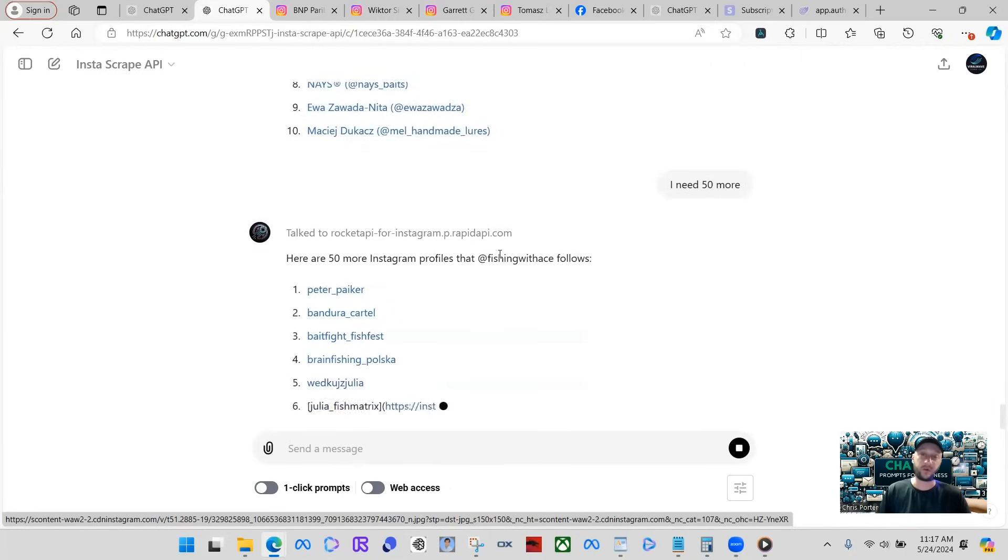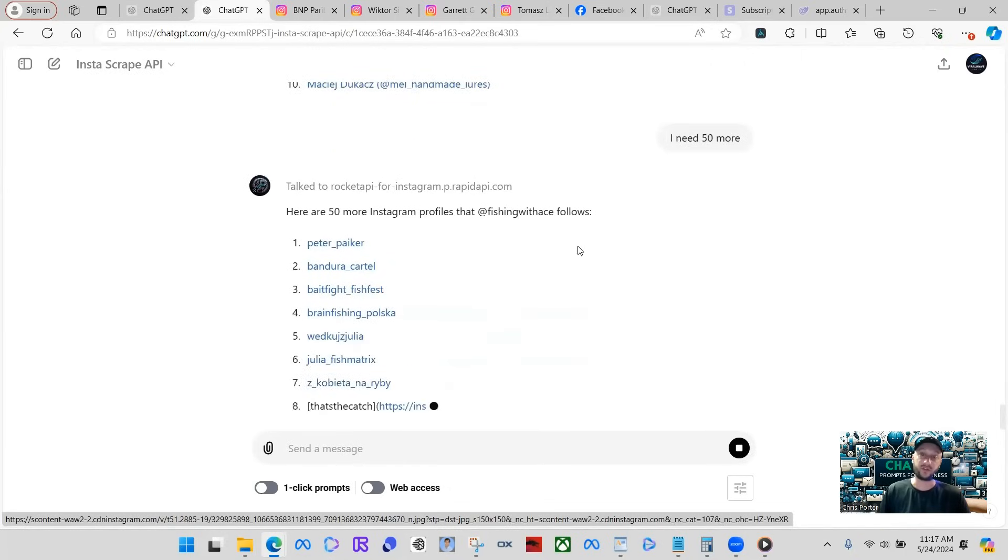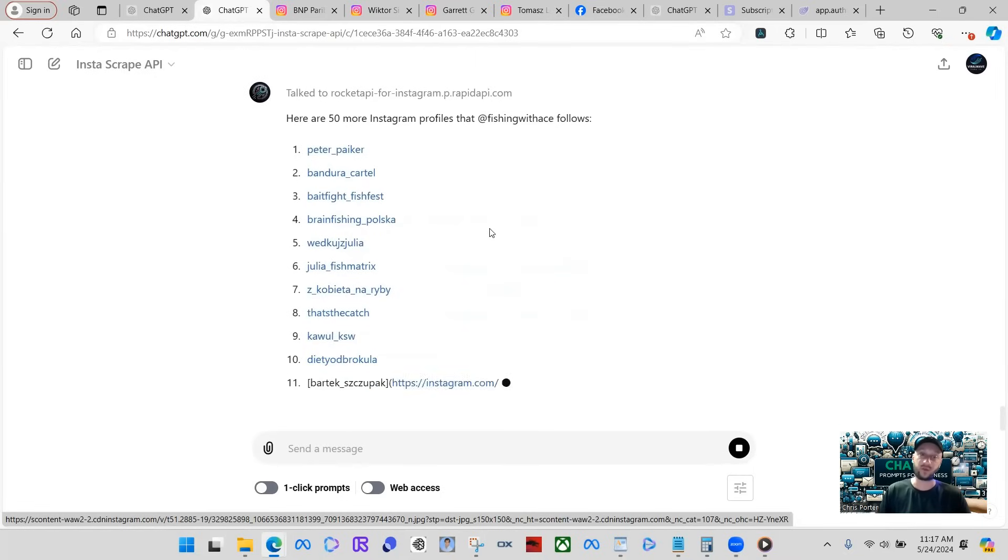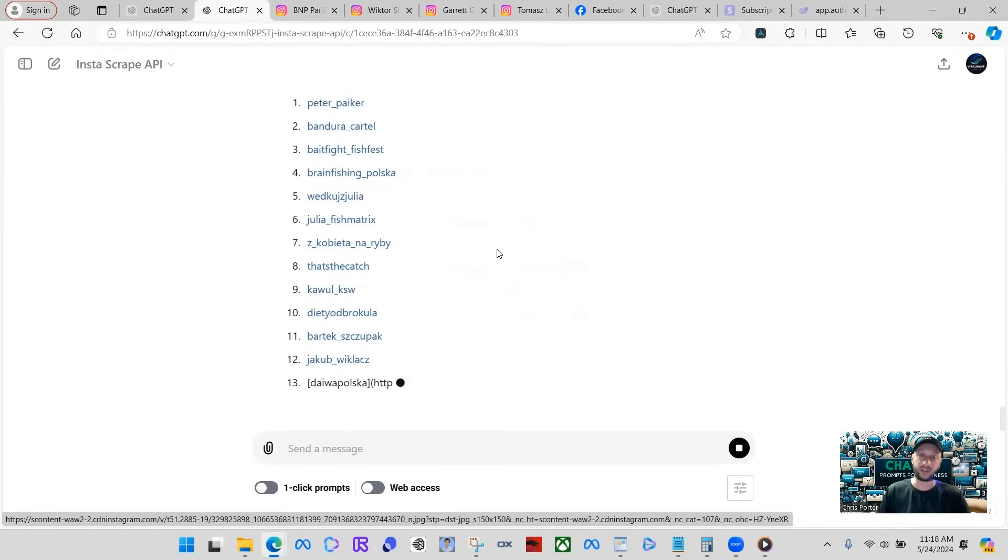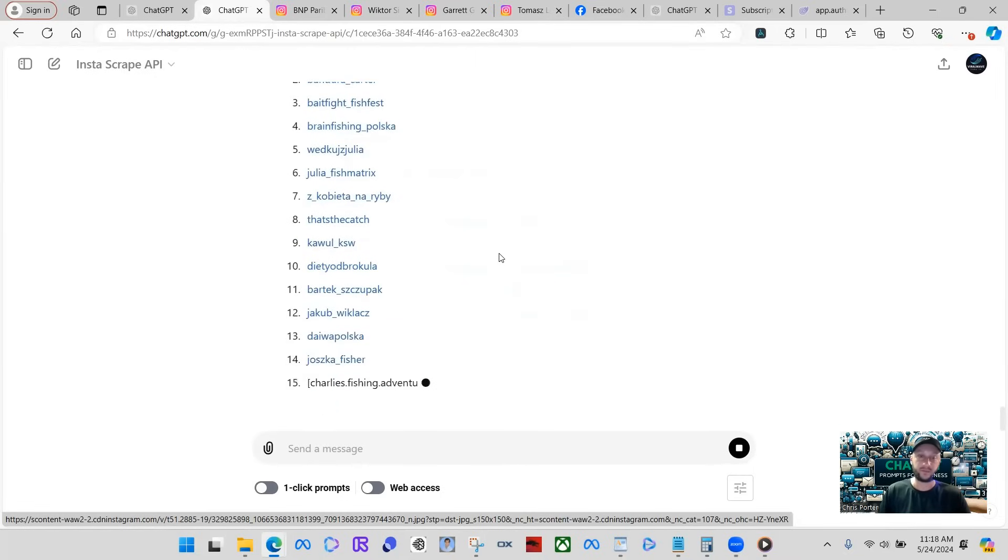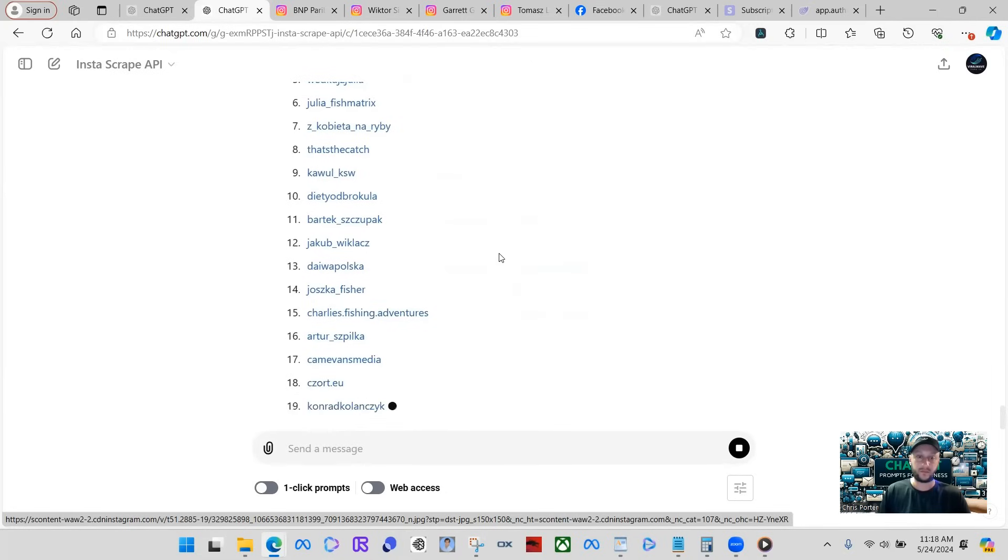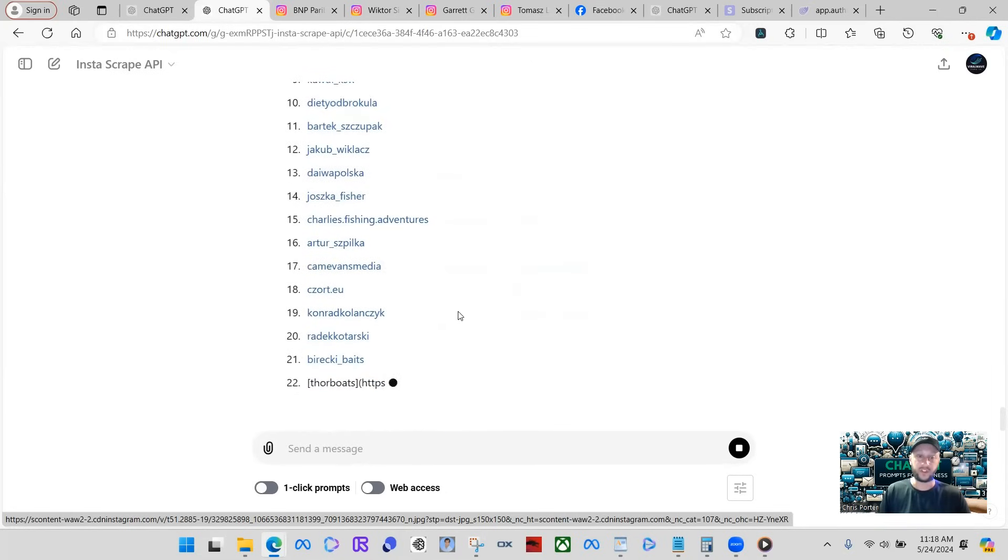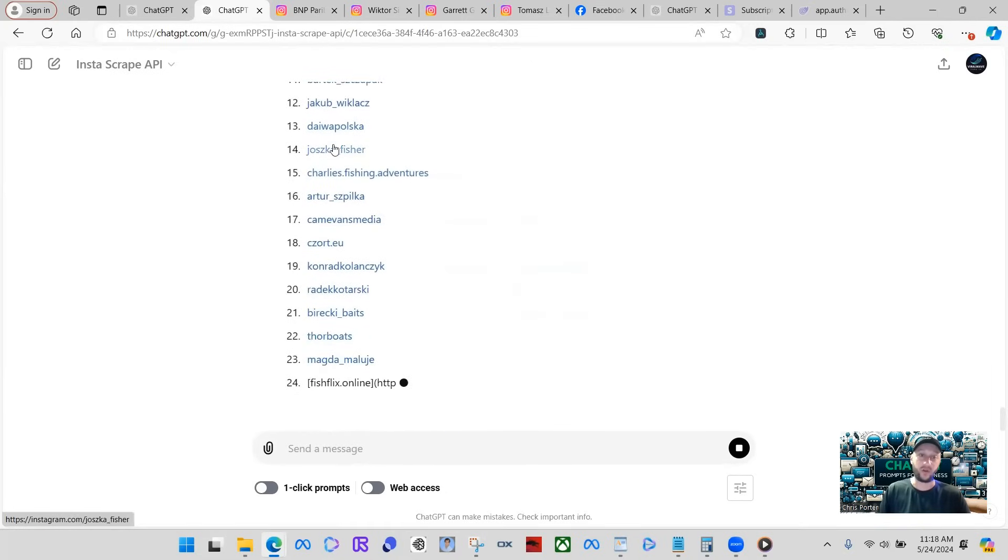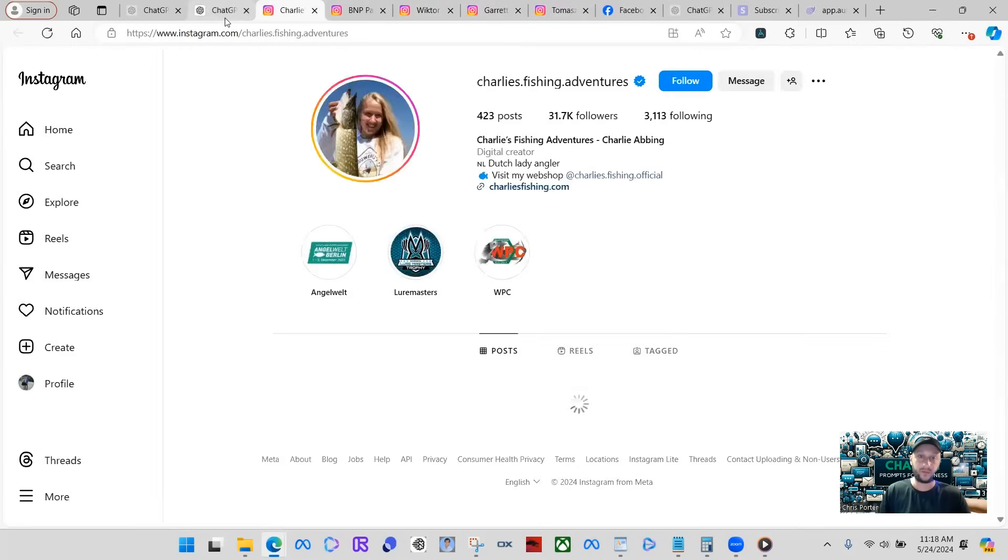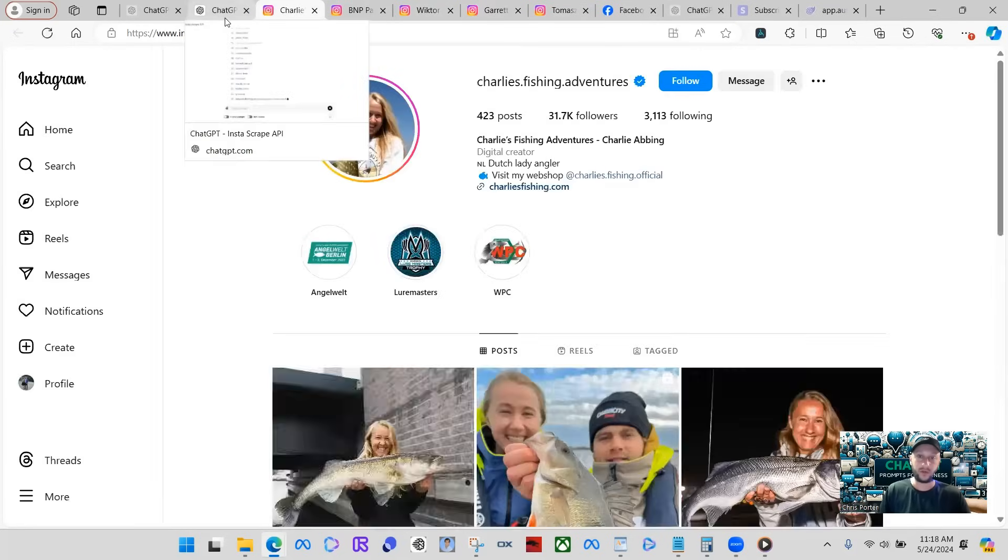It's actually giving us the profiles that he follows and you can do this the reverse way too. You can ask for his followers and we'll do that next. You can see this is a powerhouse and you can click on all these and it'll take you right to their pages. There you go.